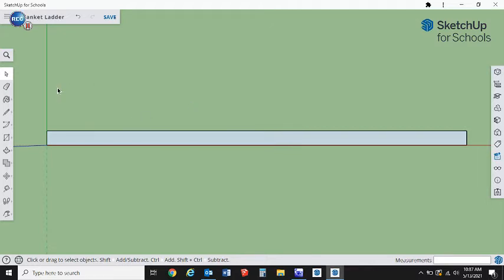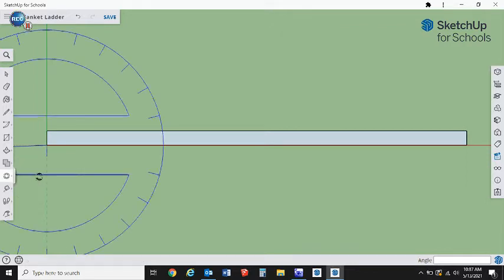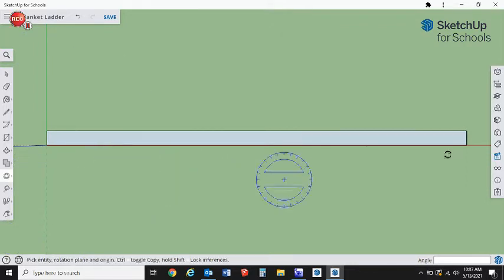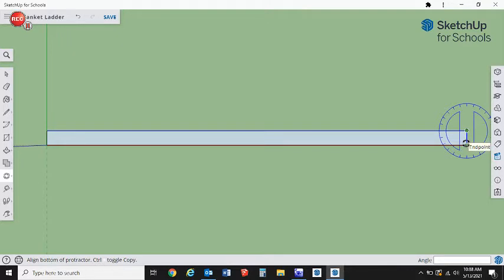A good angle that I found for this when I built my own blanket ladder was a 10-degree angle. So I'm going to use my protractor to mark out that 10-degree angle.